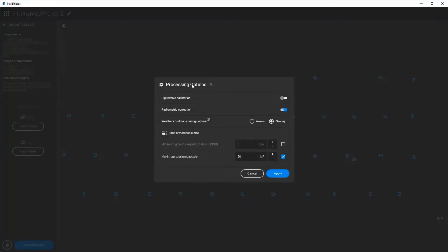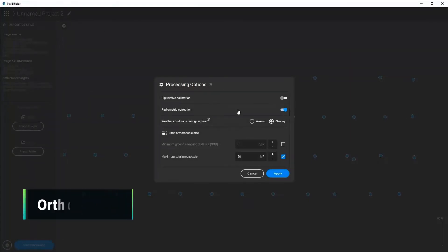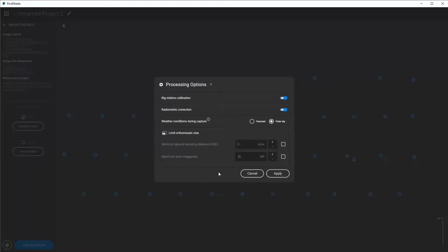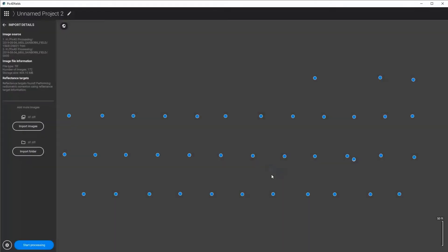First thing I'm going to do is I've loaded the images that are in here. I'm going to make sure that my settings are proper, so I'm going to make sure that I use rig relative calibration, radiometric correction. I need to select if it's an overcast or clear sky, which it was clear sky, and then I'm also going to uncheck my orthomosaic limits so that it's a full resolution project. I click apply and then I click start processing.